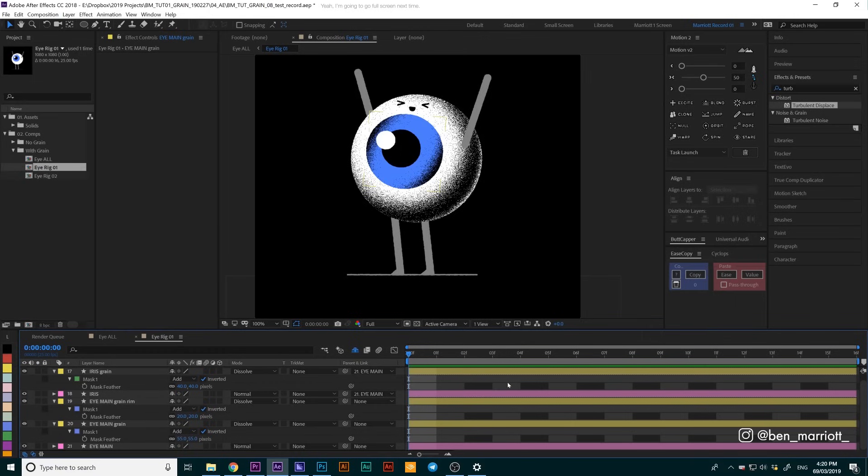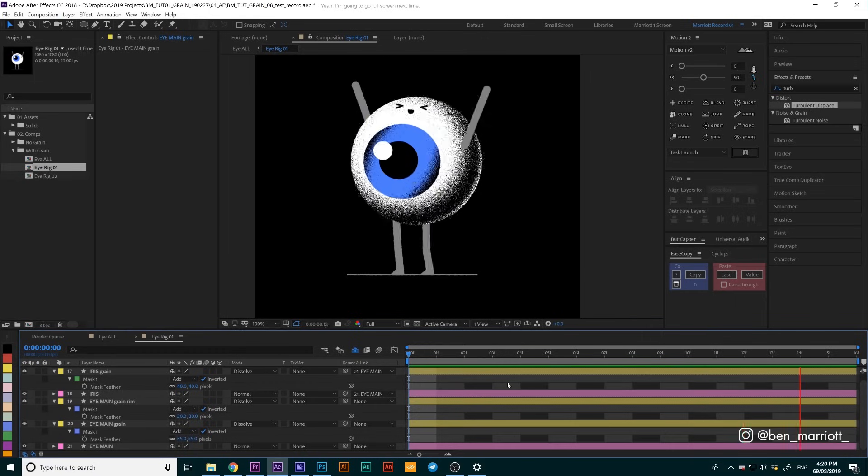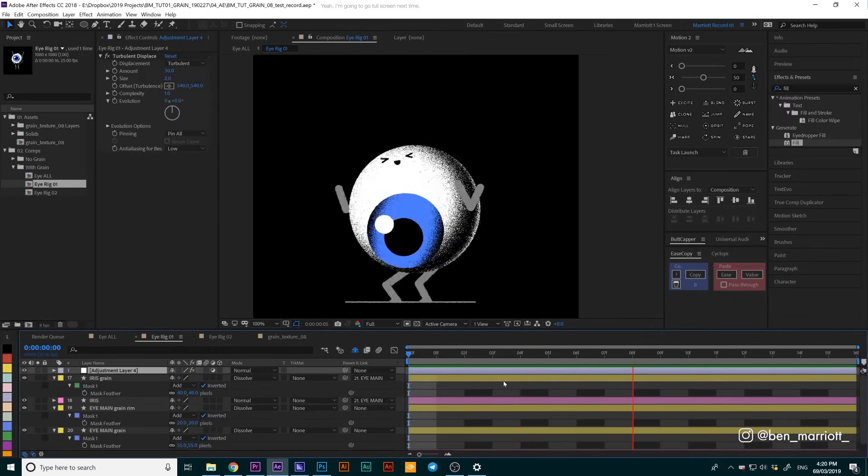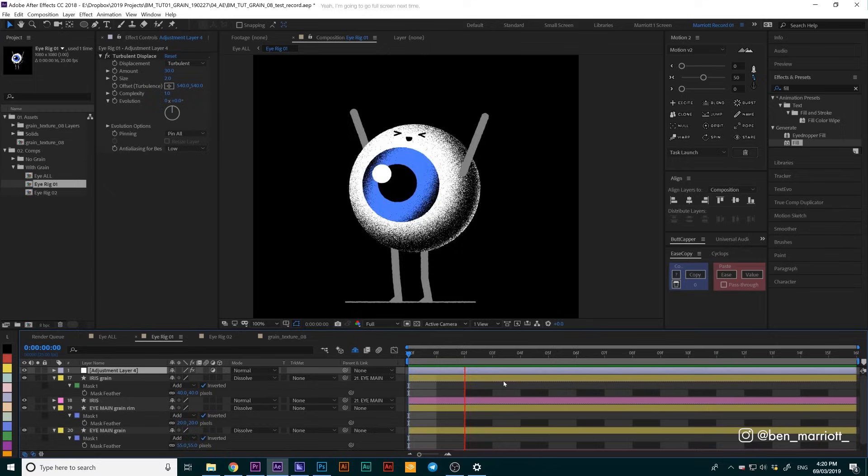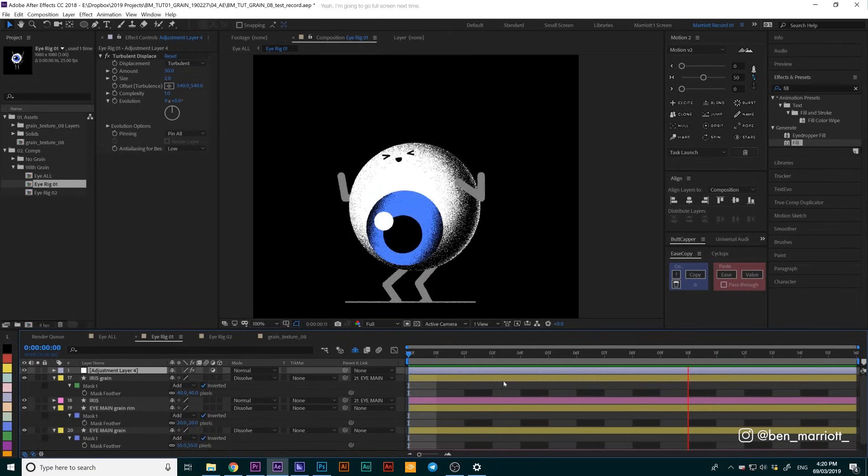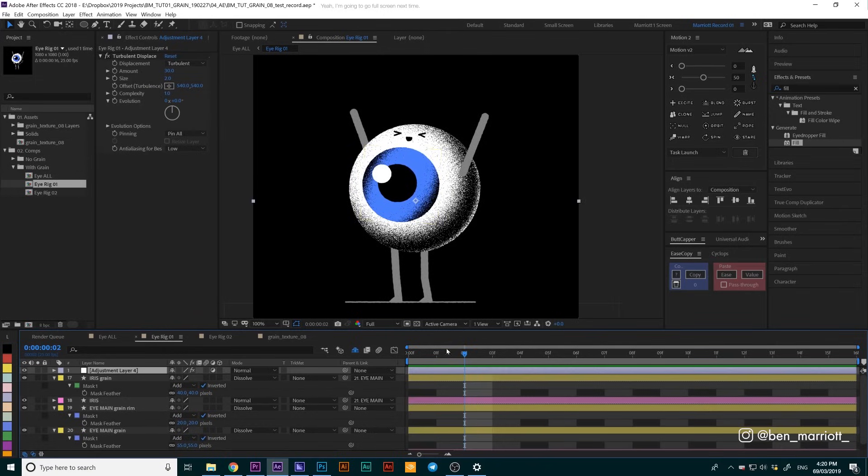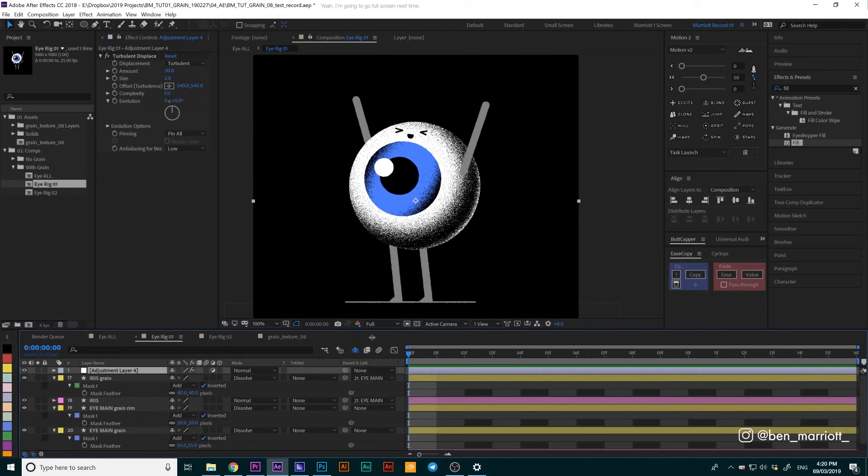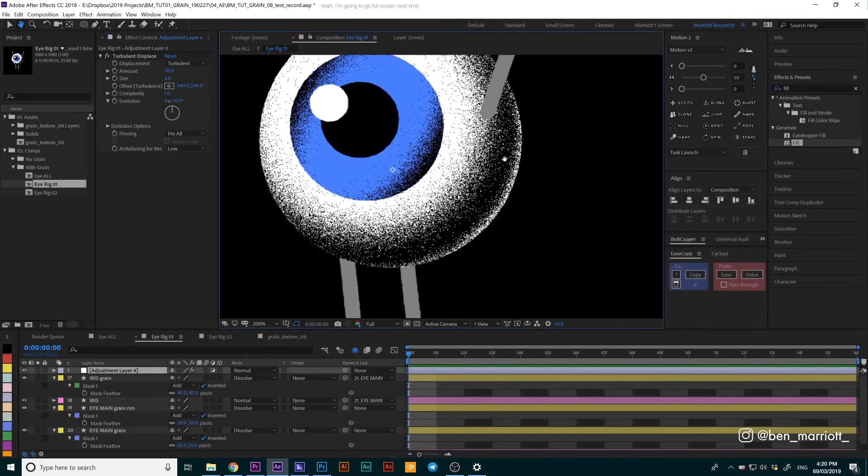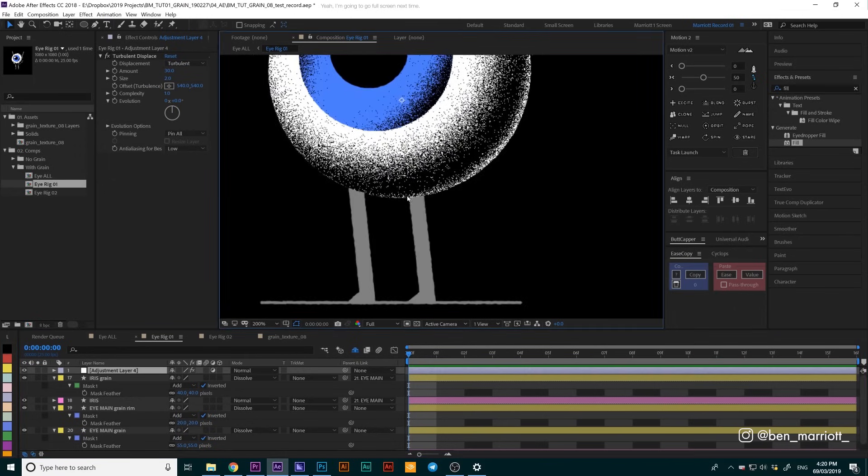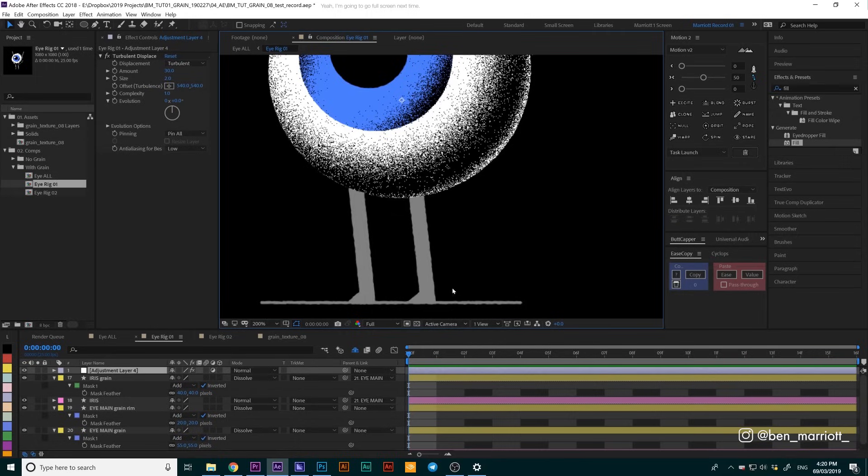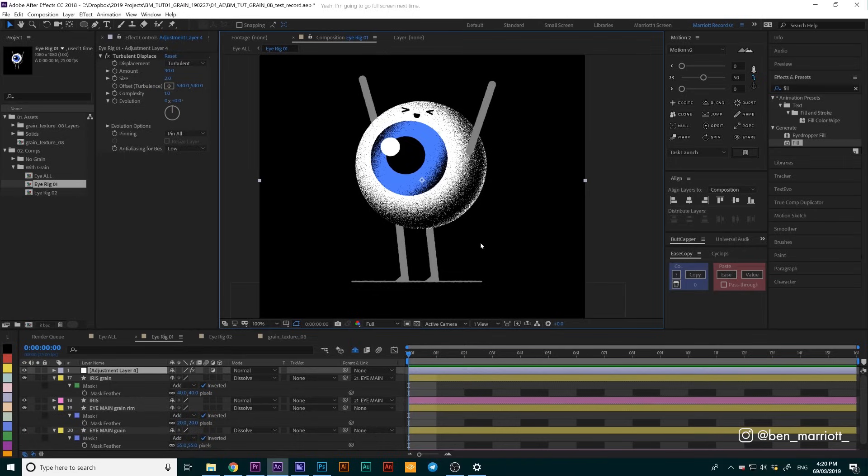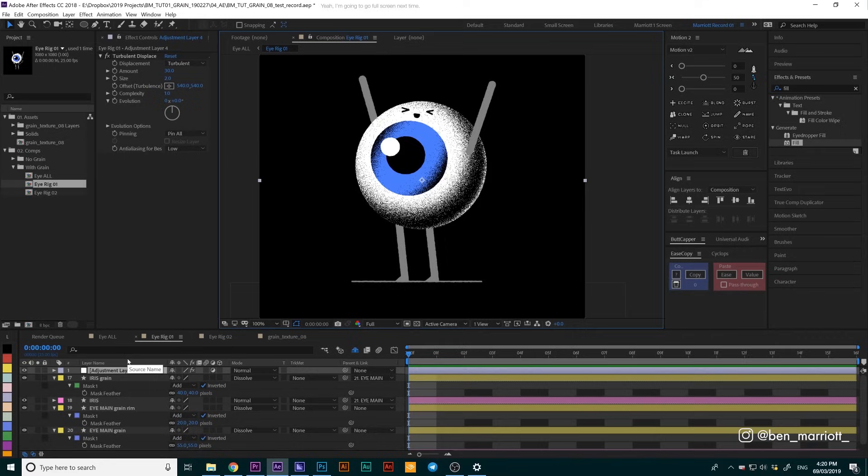Now let's take a look at the whole animation. One disadvantage of this method is that turbulent displace adjustment layer is going to affect all the layers underneath it, which includes these clean vector lines that we've got here, and they're going to become a little bit bumpy. For most of the projects I tend to work on, that's going to be fine because I'm generally going out of my way to make things look a little more rugged and handmade anyway. If you do need your clean vector crisp lines, this method might not be for you.